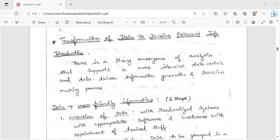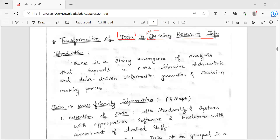Hello friends! In our next video, we will talk about the basics of data. What we are going to talk about is: data is the relevant decision-making information. We will talk about data, information, and knowledge — that is the meaning.